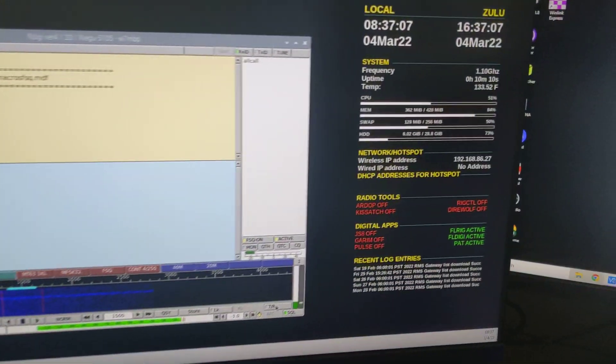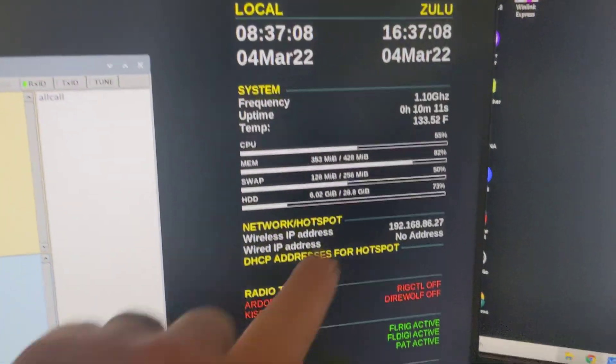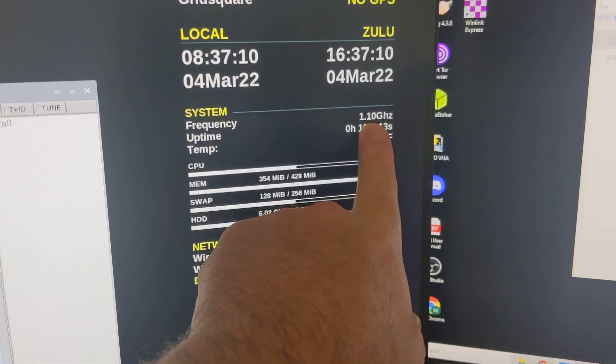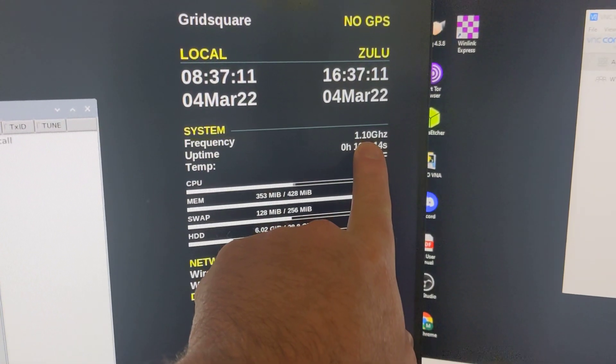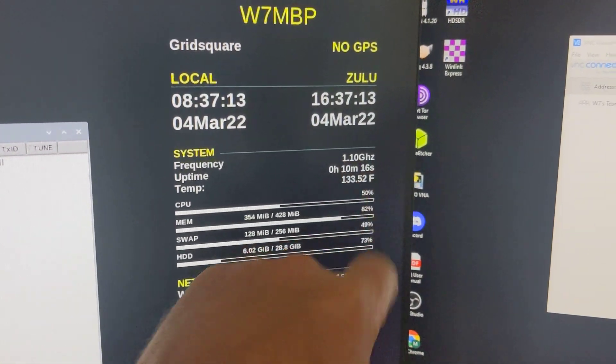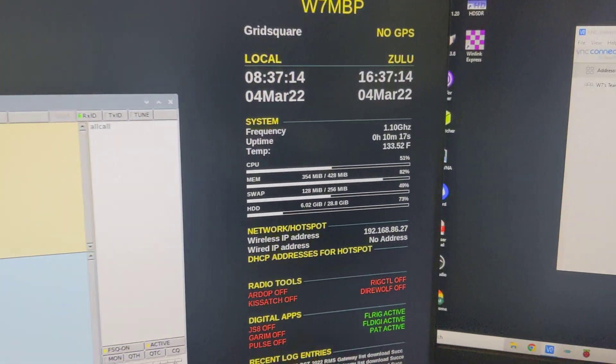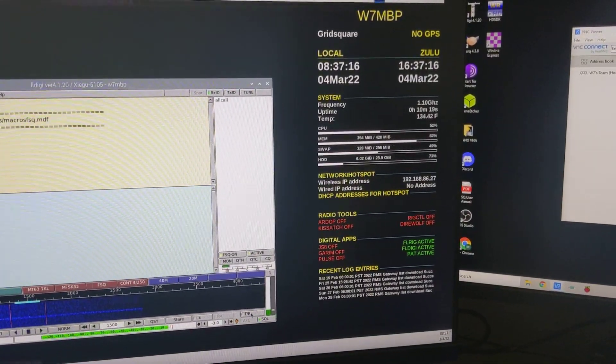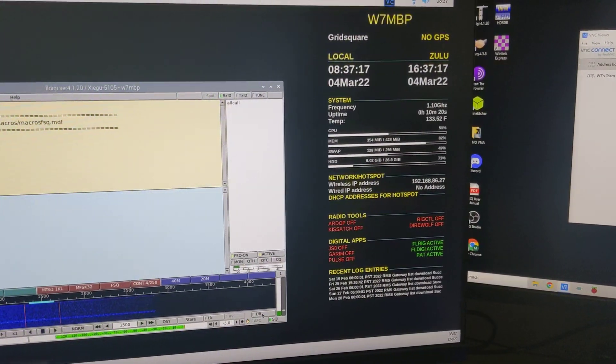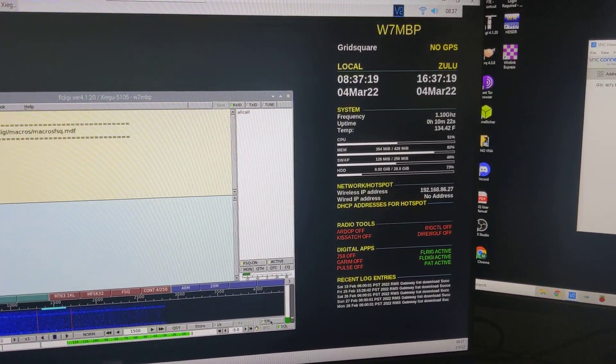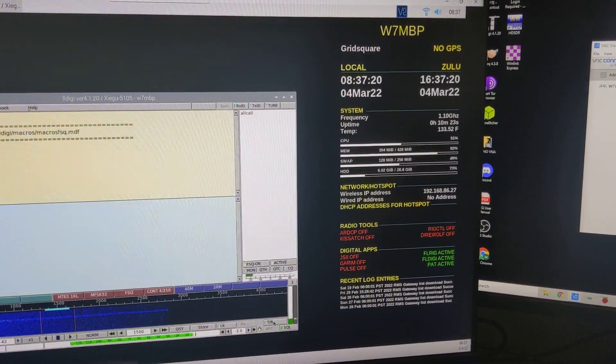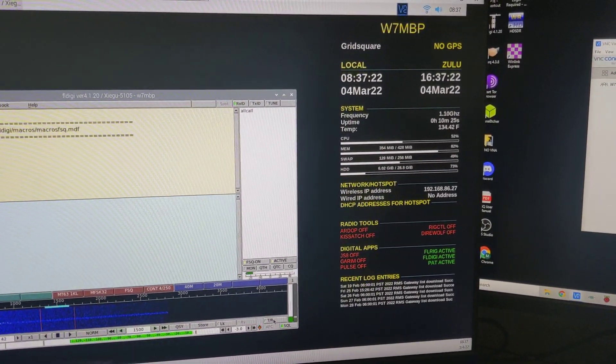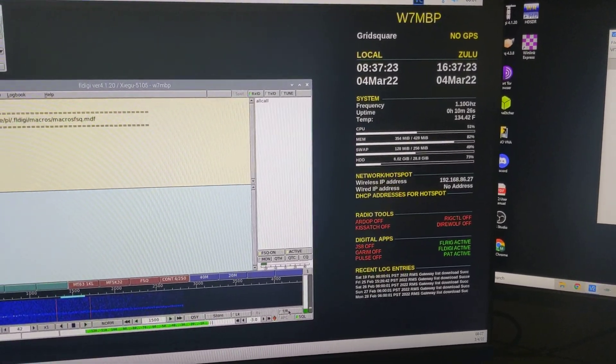Oh, also, I did overclock it to 1.1. It's usually 1.0. I just went into my config file, put overclock to 1100 in there.